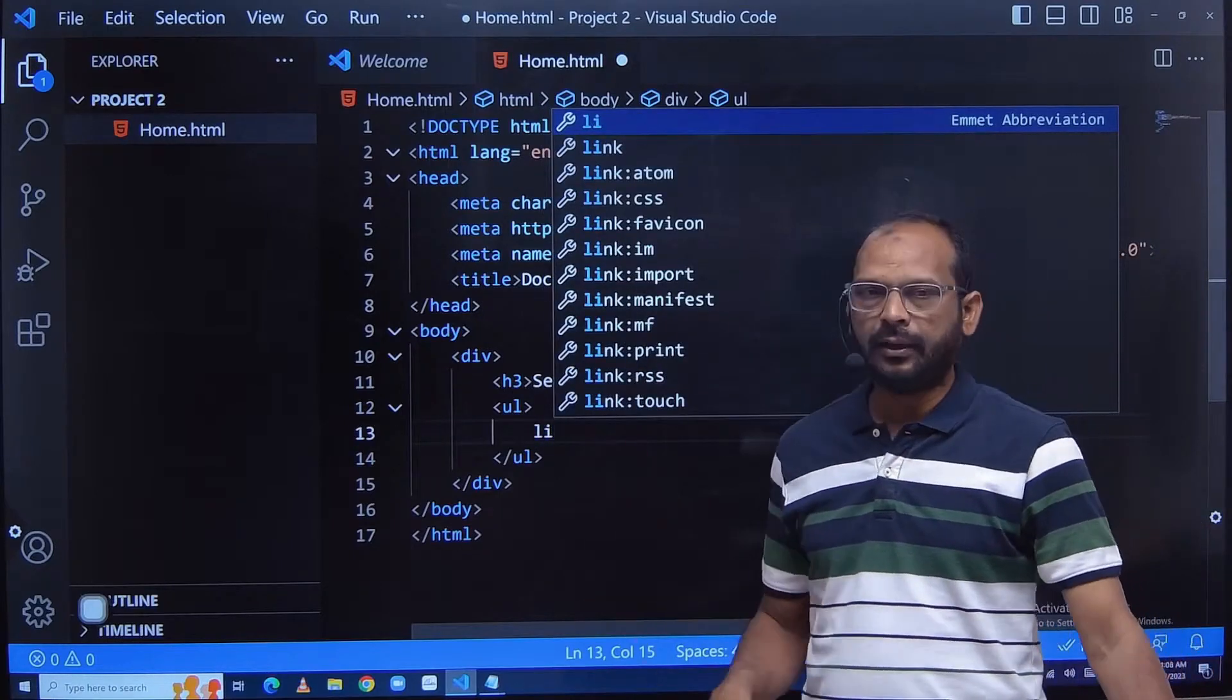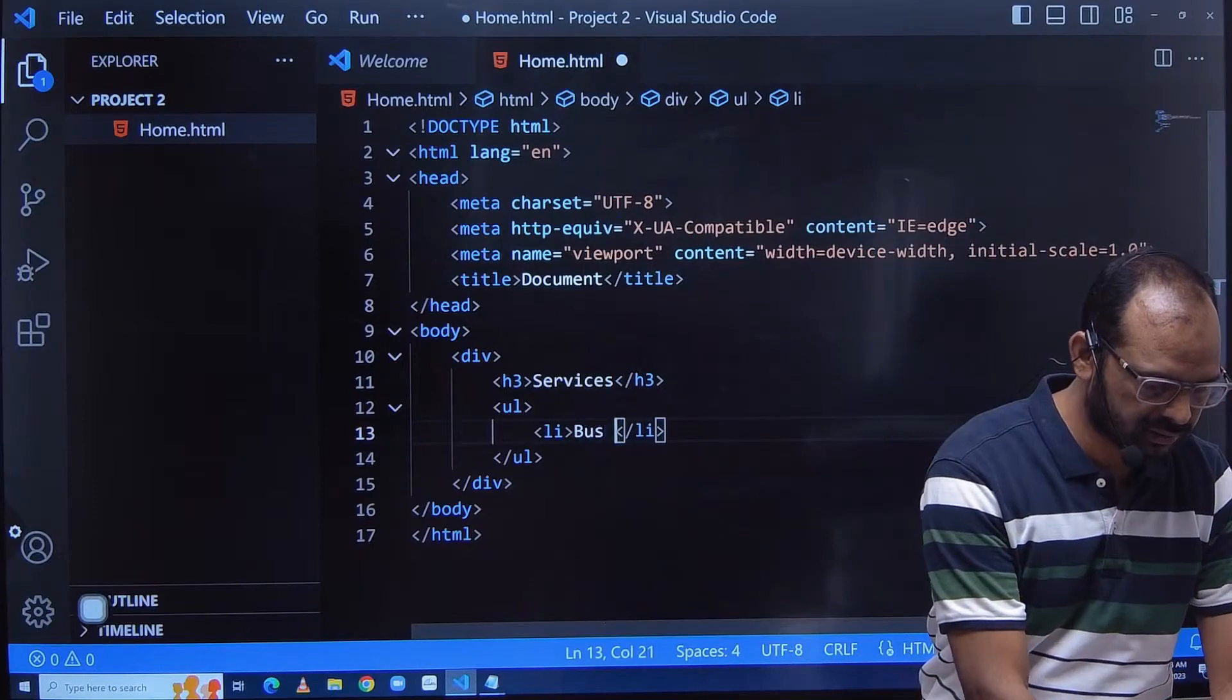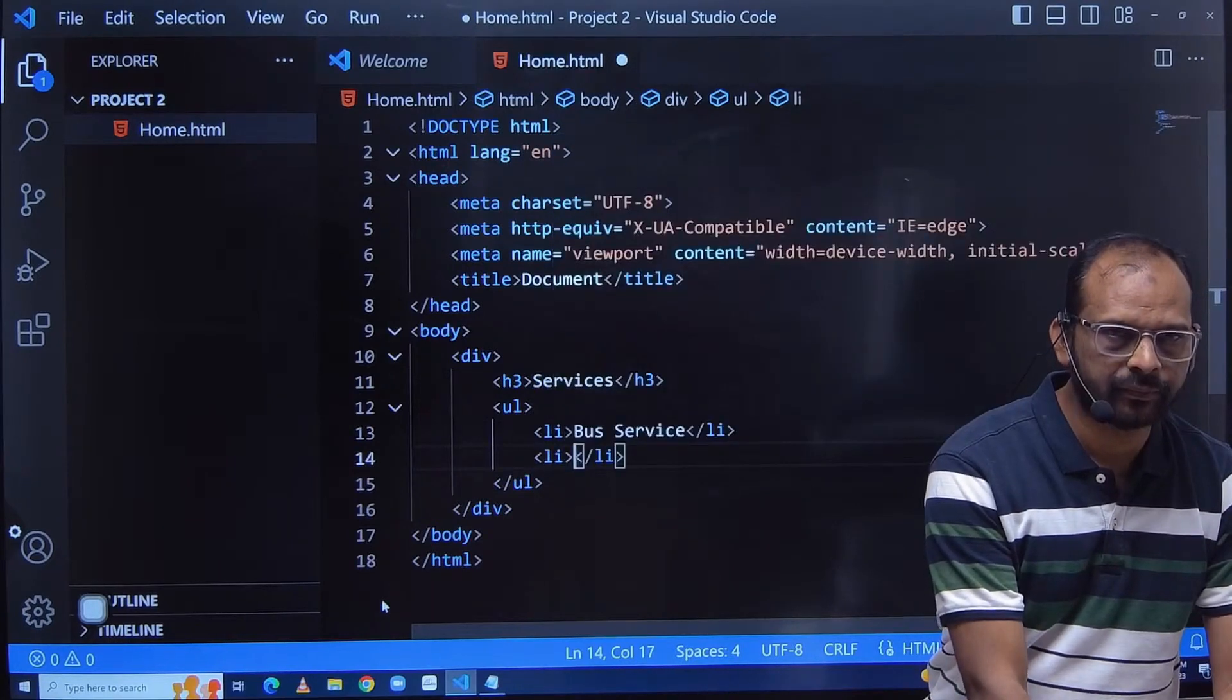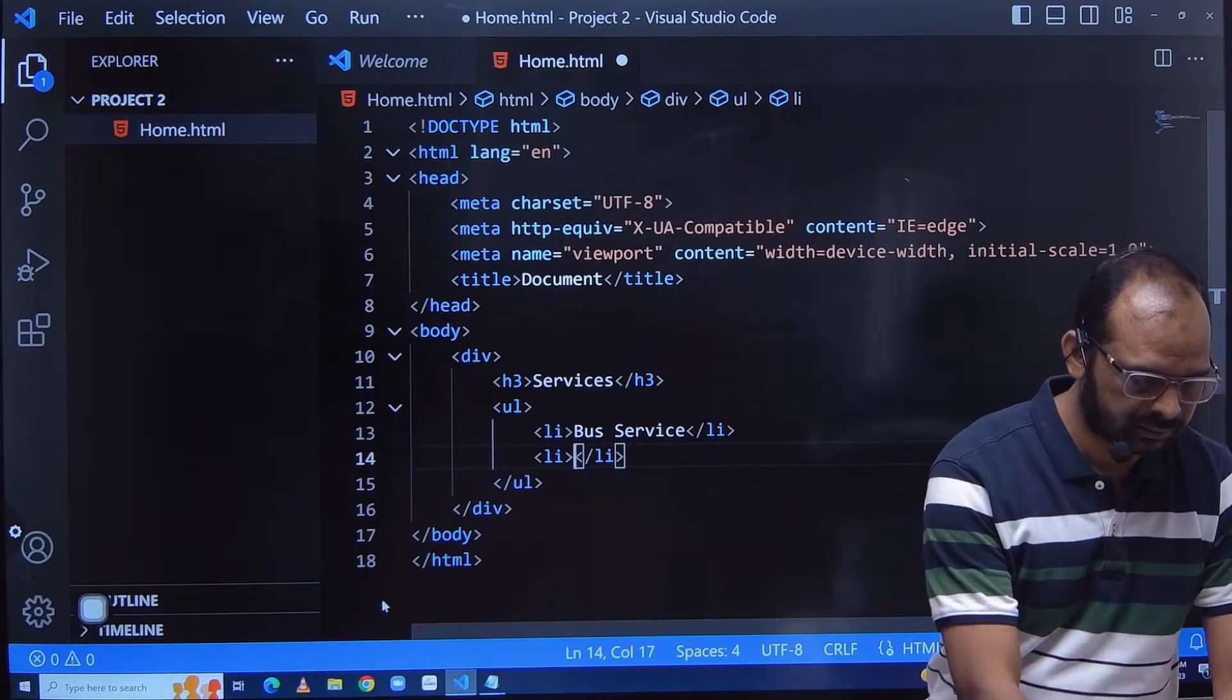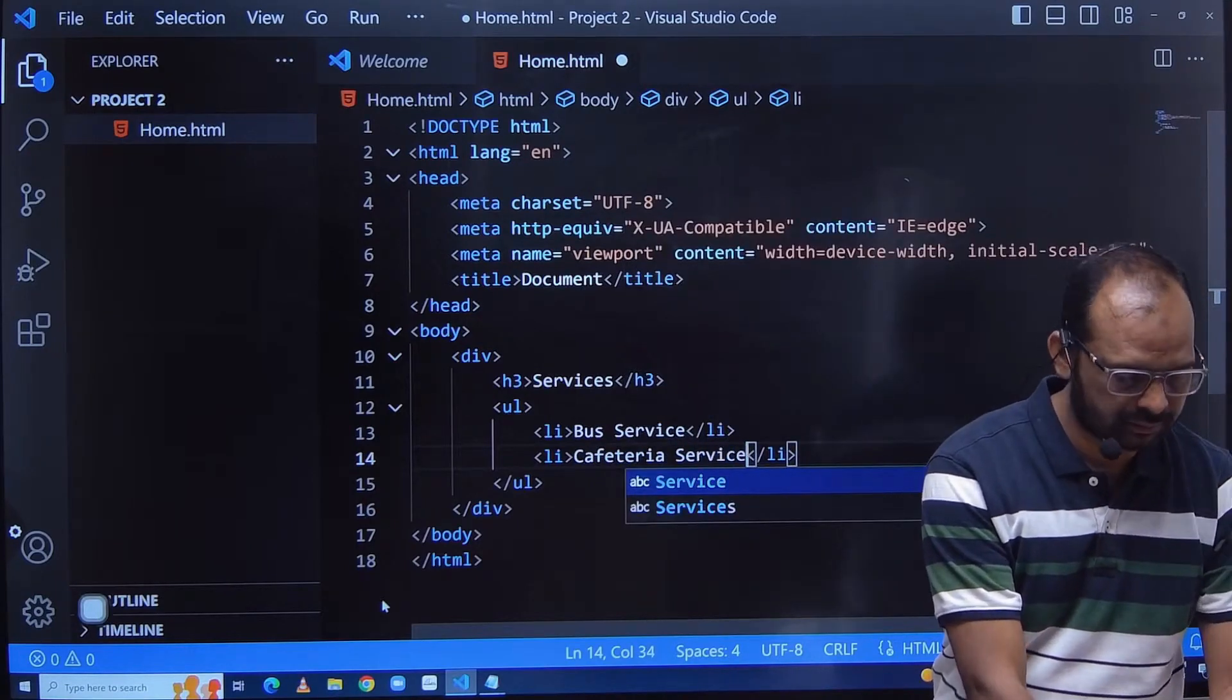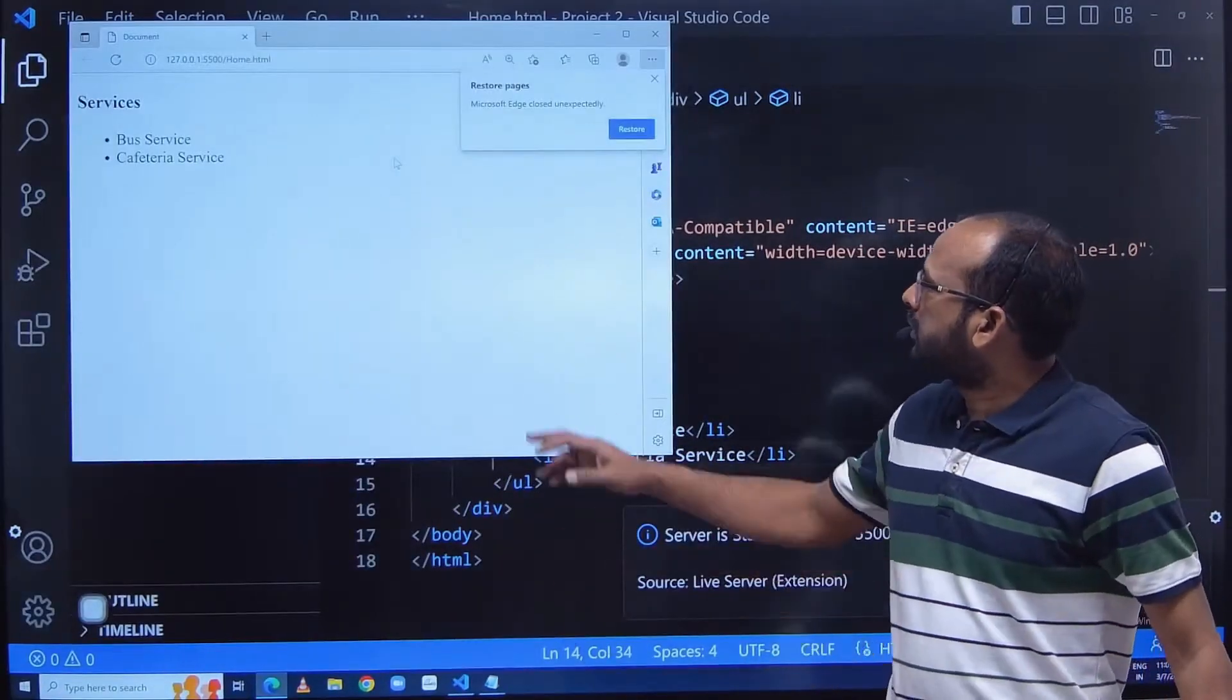Followed by li, so let us enter the li. So first li is, assume, my bus service. The second service is li - second service is cafeteria service. Got it? So these two services I have added there.